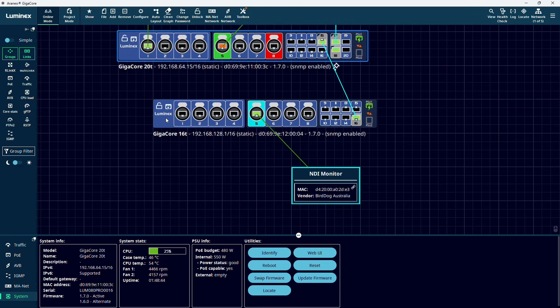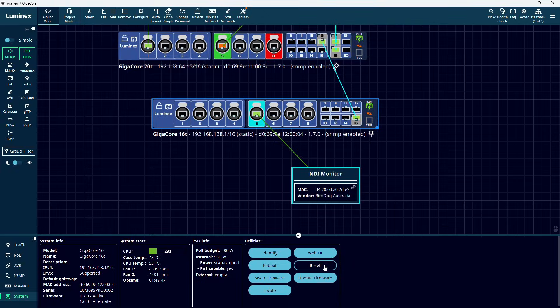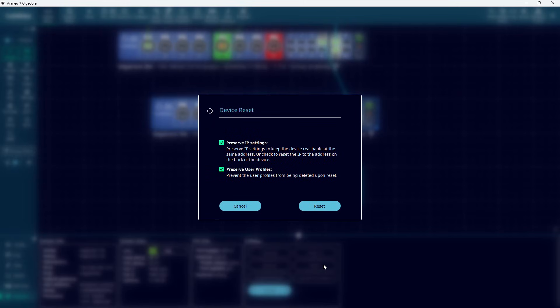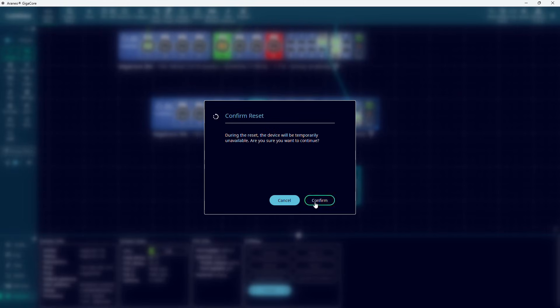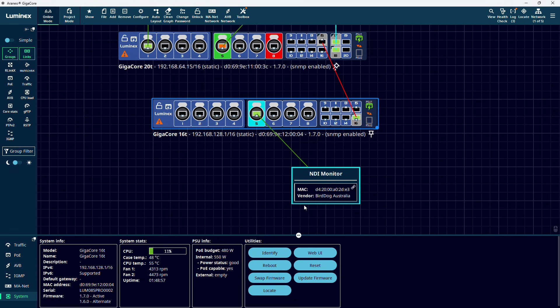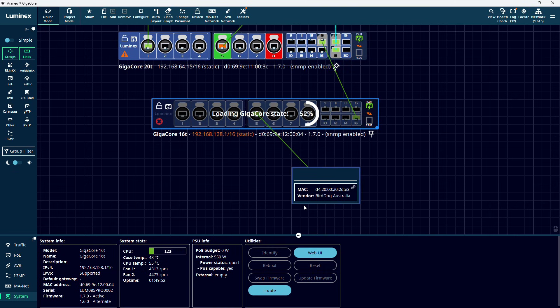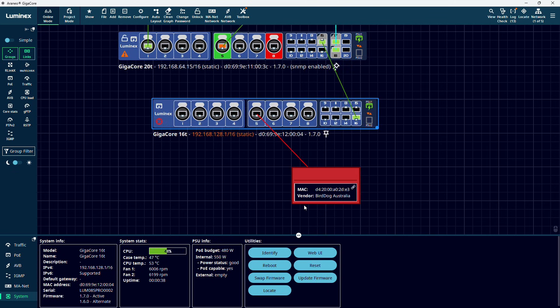If you have not done so before setting up your network, you might want to factory reset all the switches before you start configuring your network. This can be done by selecting the switch, going to System at the bottom, and pressing Reset. It is best to do this from the edge of the network, working your way to the switch where your computer is connected to.